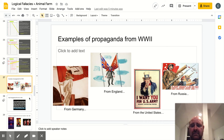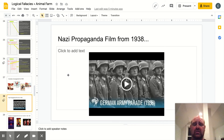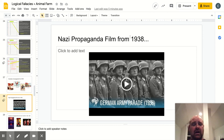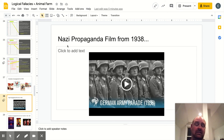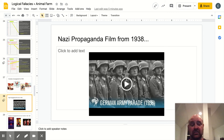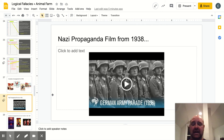This next slide is actually a Nazi propaganda film from 1938. I'm not going to play it, but you can look through this on your own — it's only 55 seconds. You can watch that film and think about: why are they doing this? What are the feelings they're trying to inspire? Who are they trying to influence? Take a gander at that.